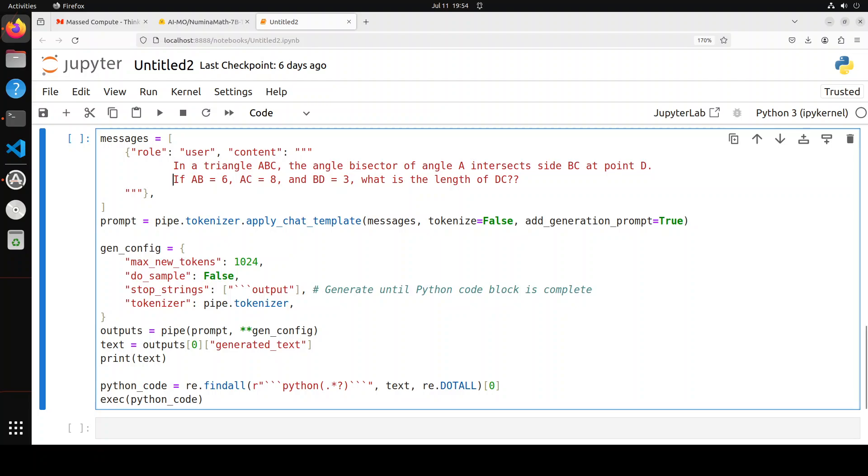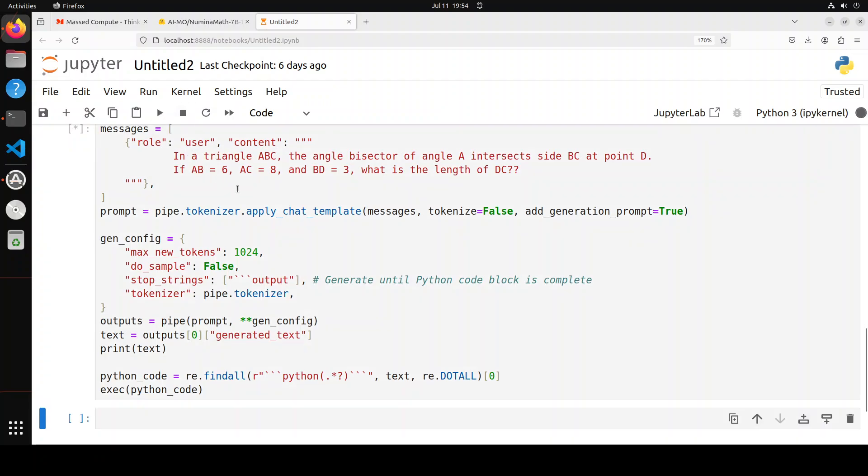Now next up, let's try out a geometry question. You can see that this is a triangle ABC. The angle bisector of angle A intersects side BC at point D. If AB is equal to 6, AC is 8, and BD is equal to 3, what is the length of DC?